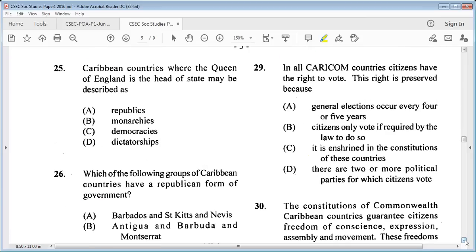Question 25: Caribbean countries where the Queen of England is the head of state may be described as A: republics, B: monarchies, C: democracies, D: dictatorships. Once it's the Queen, the answer is B: monarchies.